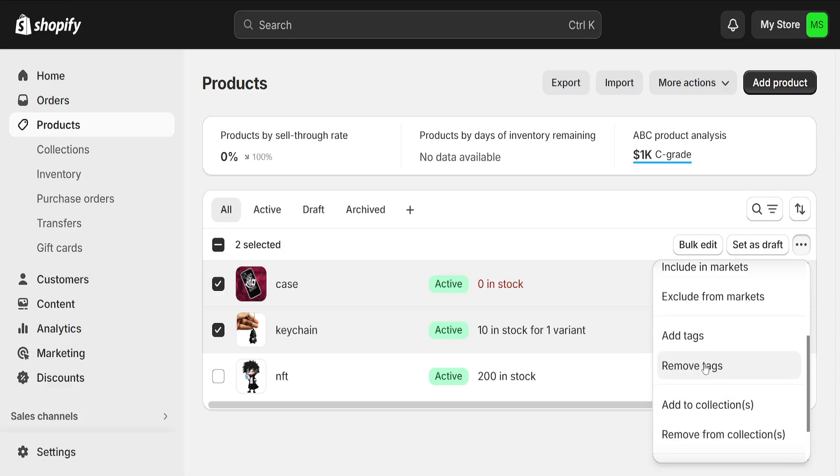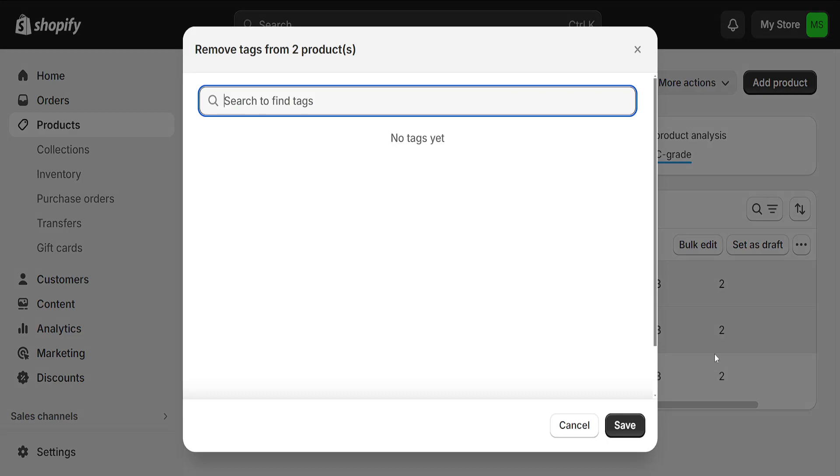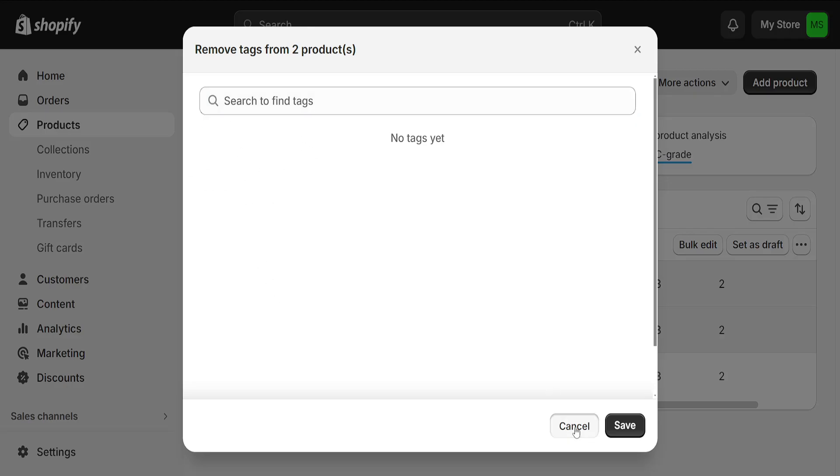We want to click on remove tags, and here you will be able to see a list of all the tags that you have added to both of these products, and we will just delete them from this list.